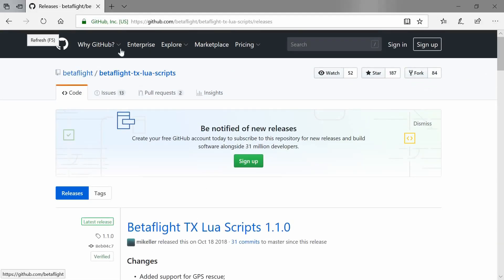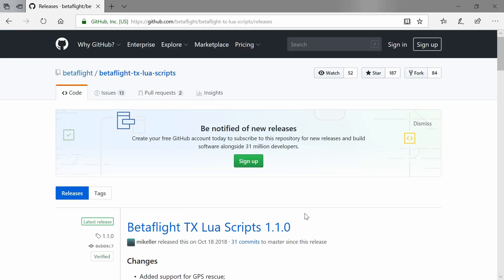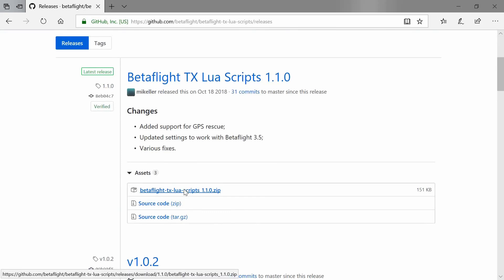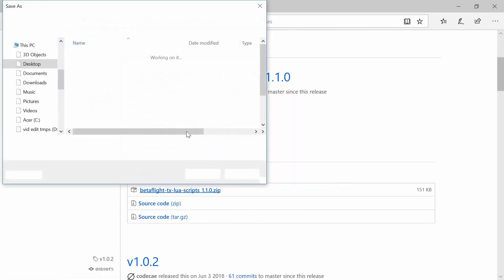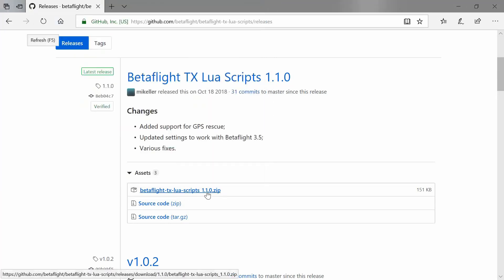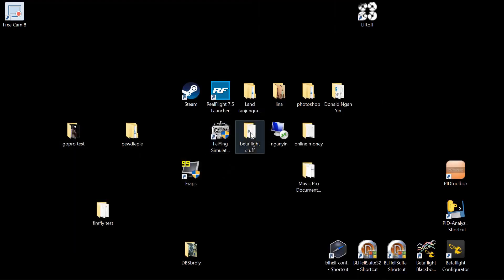This is where you can get the Betaflight Lua scripts. Just type 'Betaflight Lua scripts' into your browser and go to the GitHub repository and download from there. I've already done that — as you can see, this is version 1.1.0.